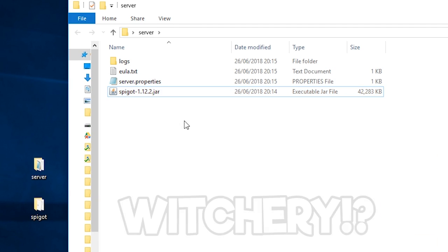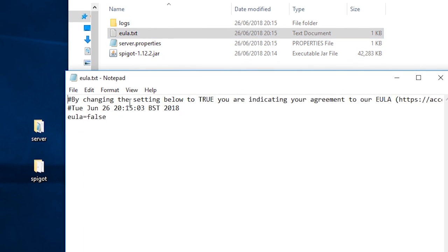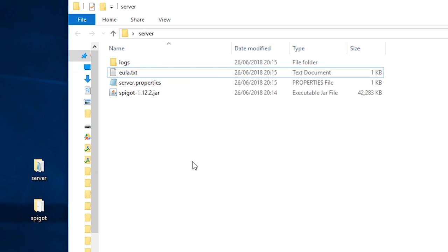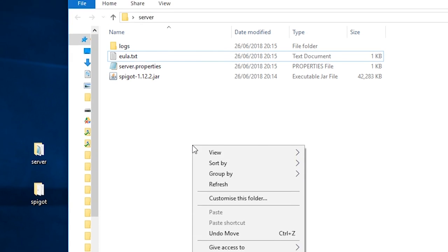Open the eula.txt and change false to true like so.